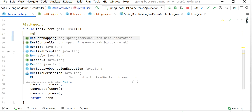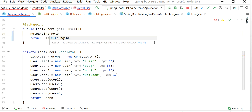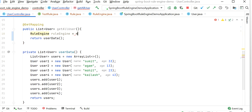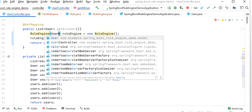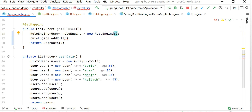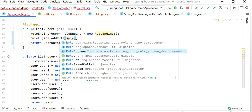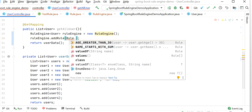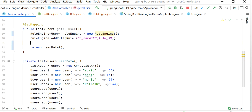In the UserController, I will first create one RuleEngine object — I can give it the name 'ruleEngine', instantiated as new RuleEngine. Inside the RuleEngine we can add the rules. Here we are applying the RuleEngine for our User. Let me first apply only one rule: user age is greater than 30.